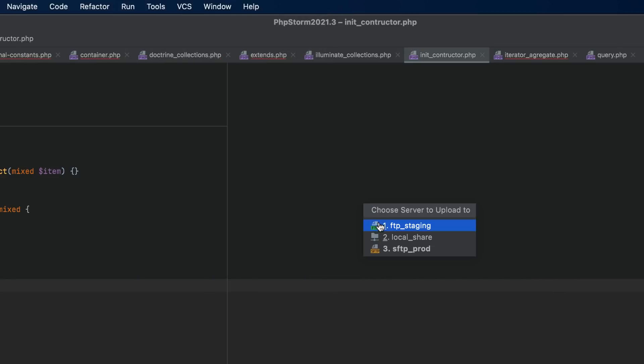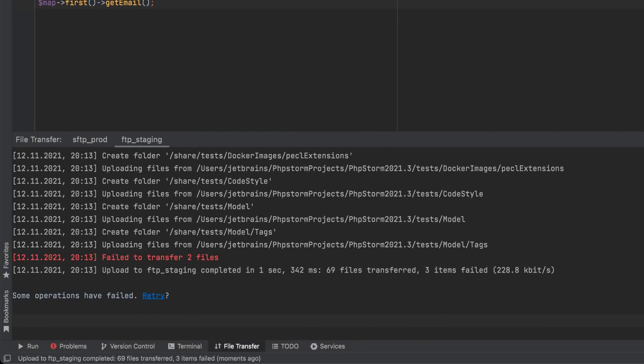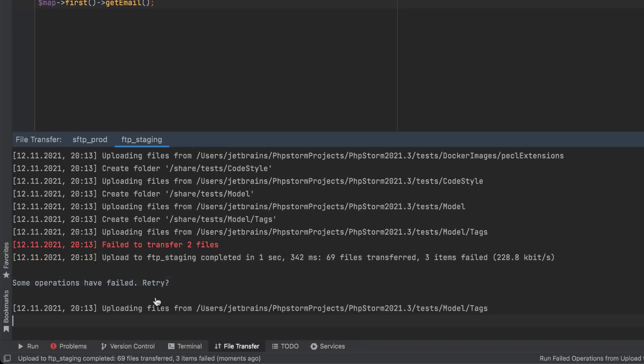Lastly, if uploading the files failed for some reason, you can now use the retry link in the file transfer tool window and retransmit them in one click.